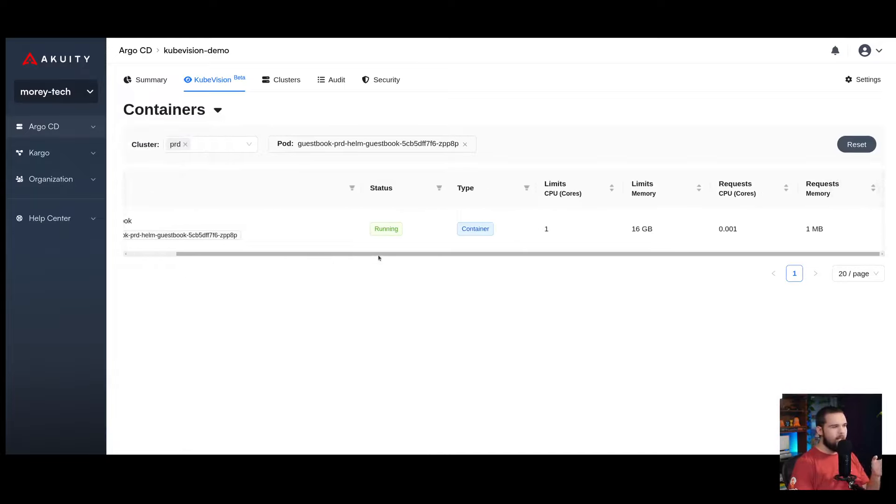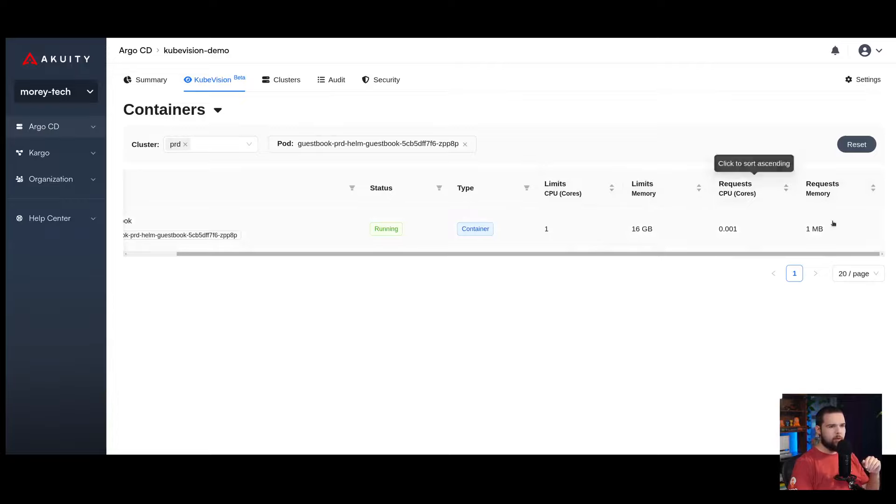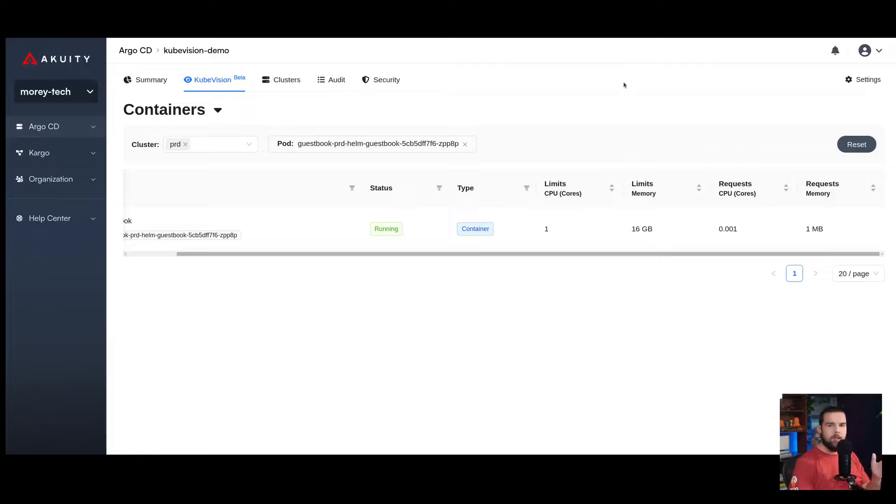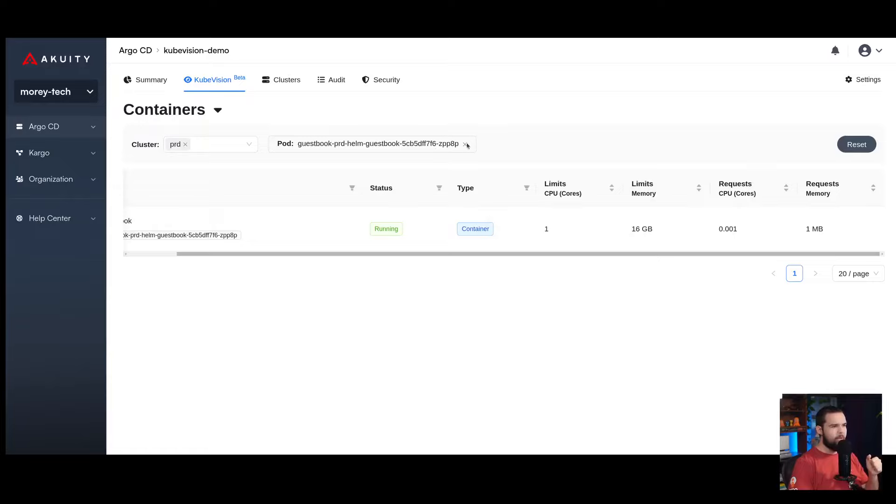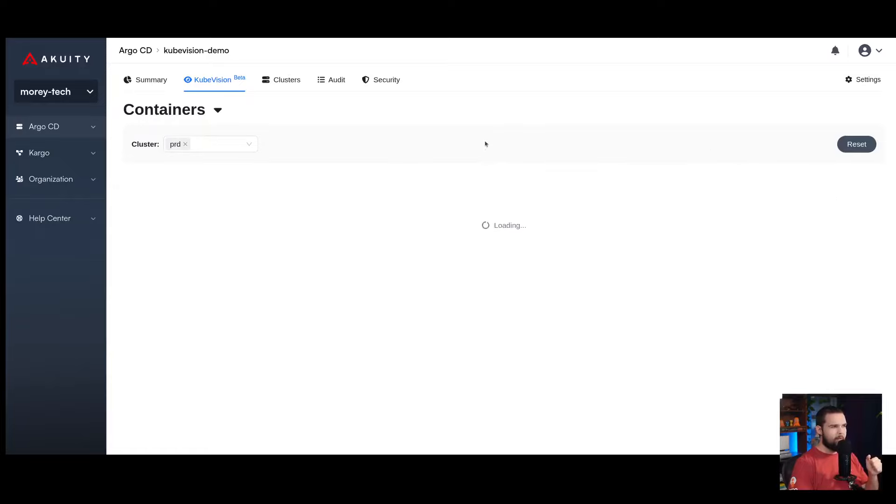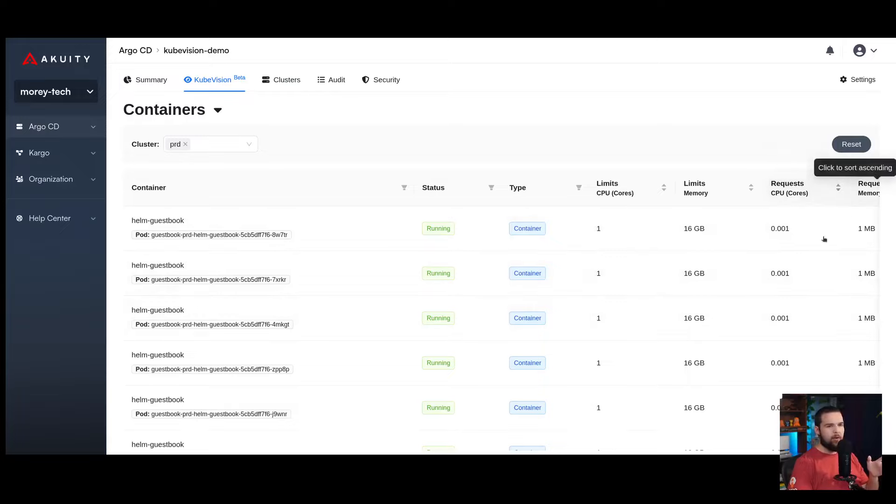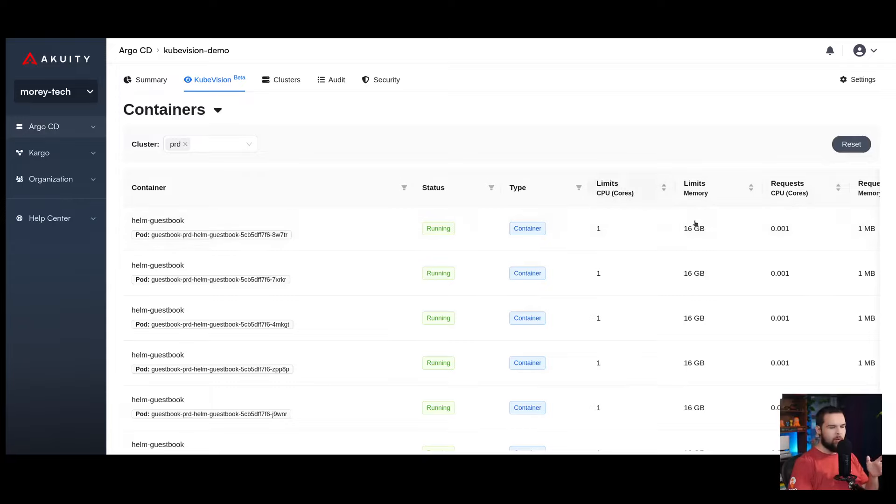I can see the limits and resource requests for it. This view is especially useful for finding the most expensive workloads based on the resource requests. If I remove the individual pod filter here on the containers view, I can then go and filter down by the resource requests to see which one is the most expensive.